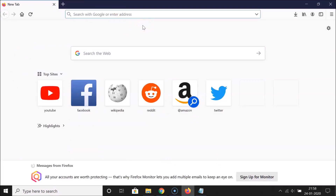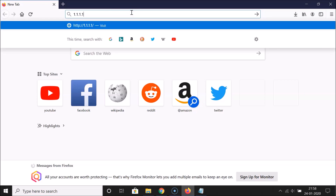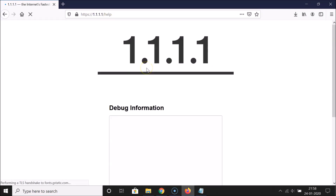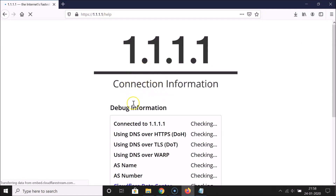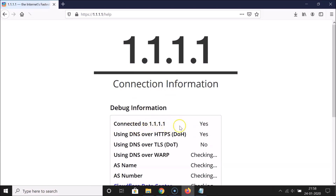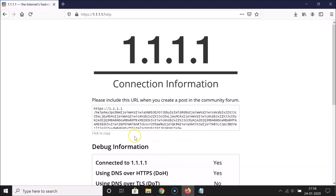To verify, go to the address bar and type this link: 1.1.1.1/help, then hit Enter. I'll provide this link in the video description. Let me hit Enter now.